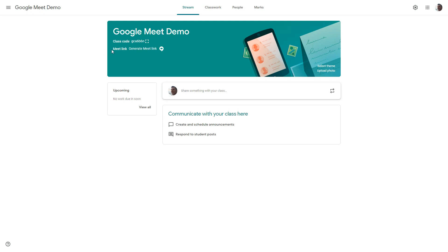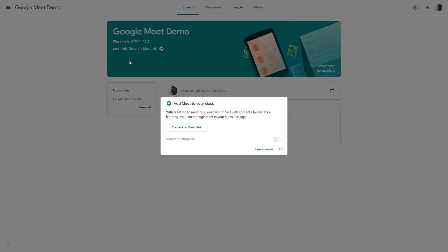One of the options that will now appear for you is the Meet link and you have the ability to generate a Meet link so I'm going to go and hit that button right now.